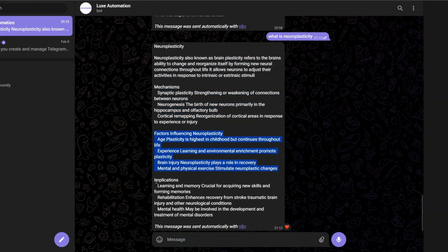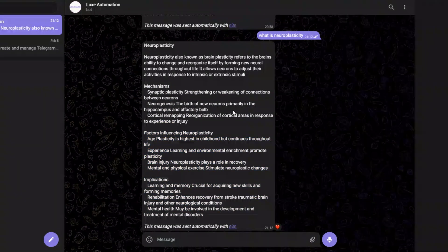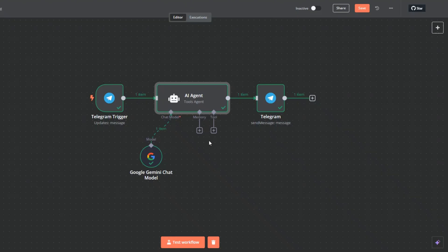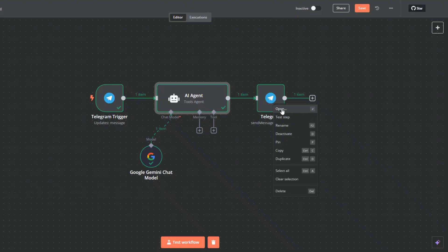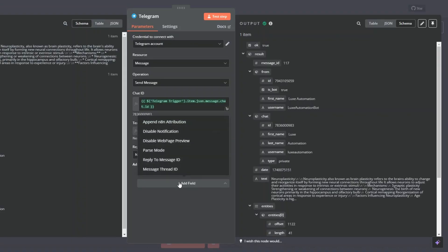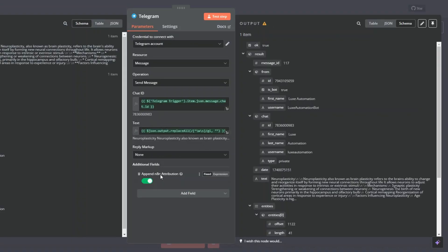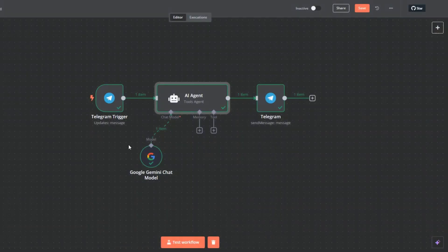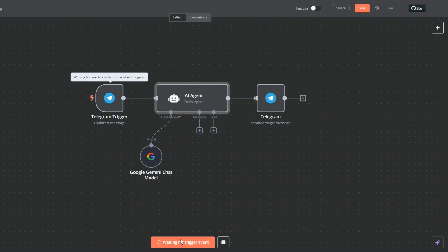On our response you can see it's giving us an n8n notification. To remove it, I'll open the Telegram node, click 'add field', click on 'append n8n attribution', and turn it off. Then I'll go back and test our workflow with a different question.